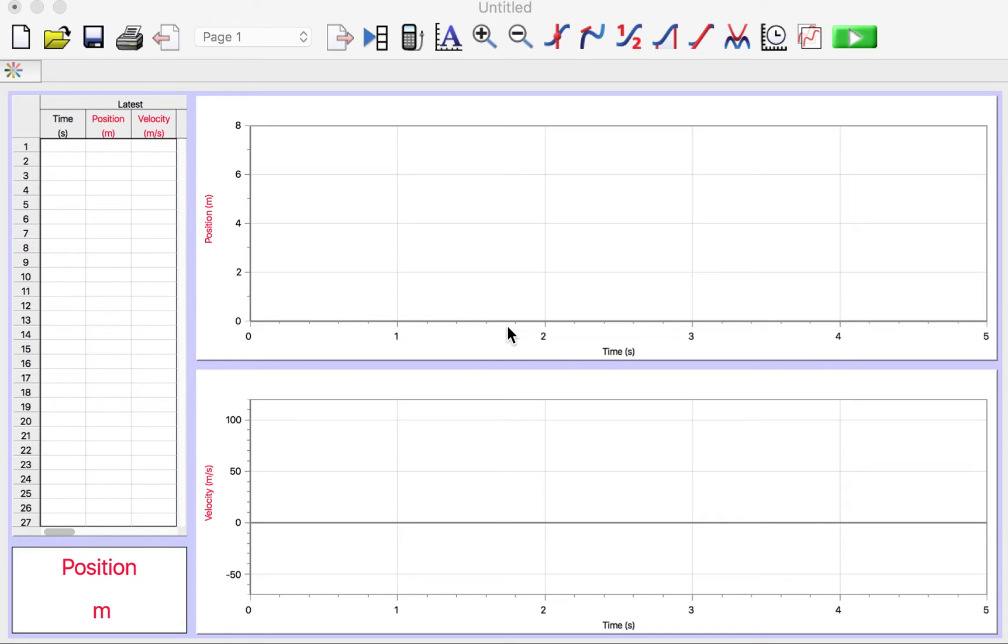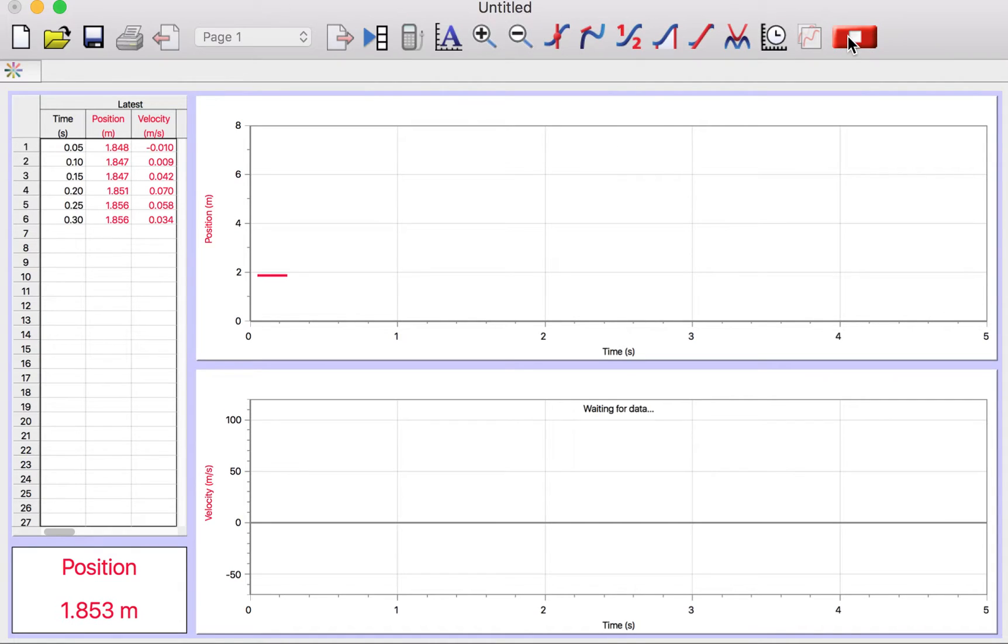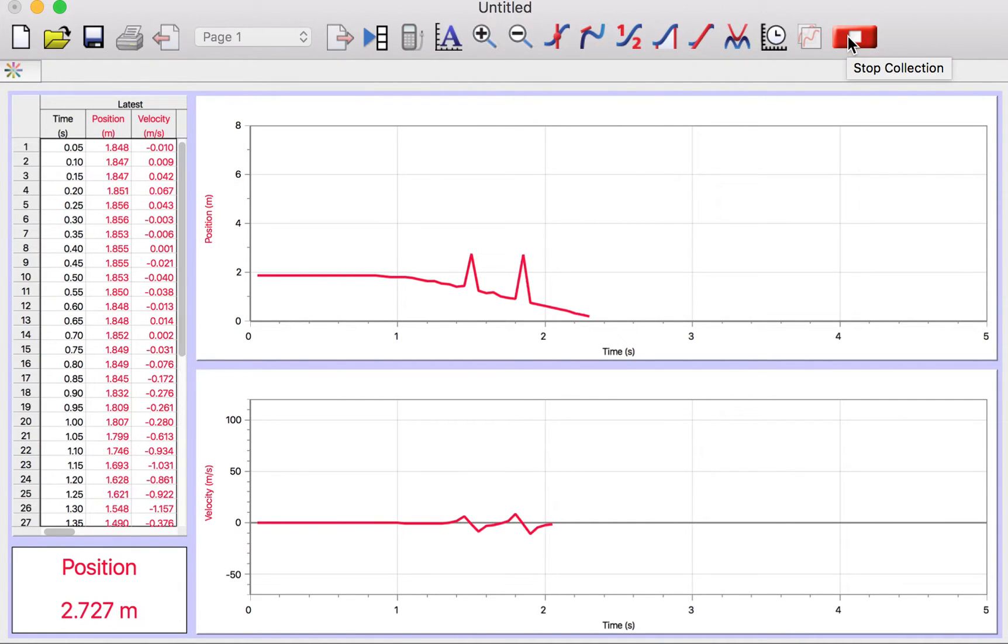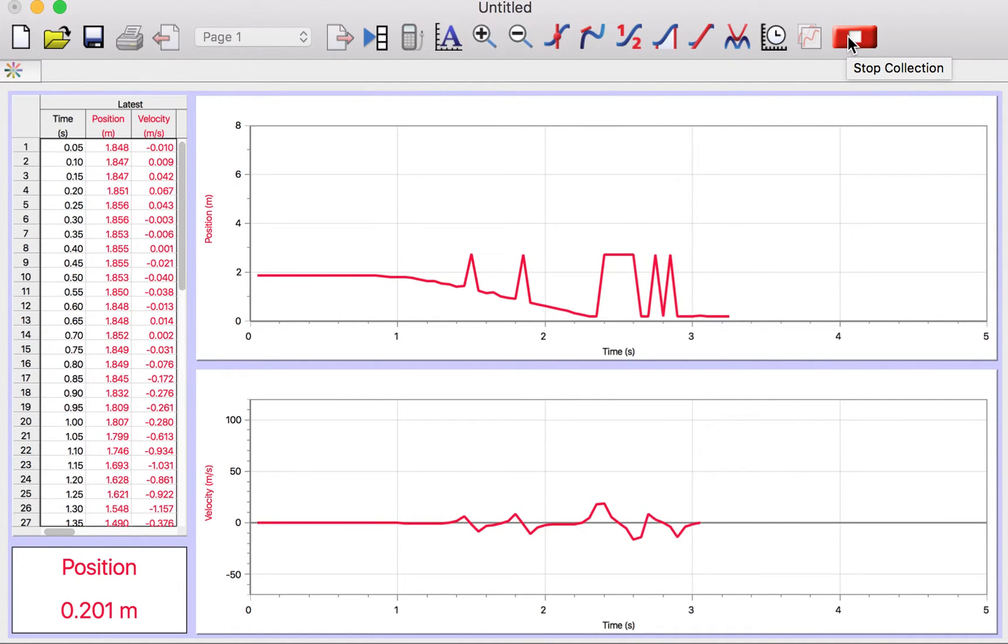Now I'm going to drop some coffee filters right above it and collect the data and show you how to analyze it. That one wasn't great.